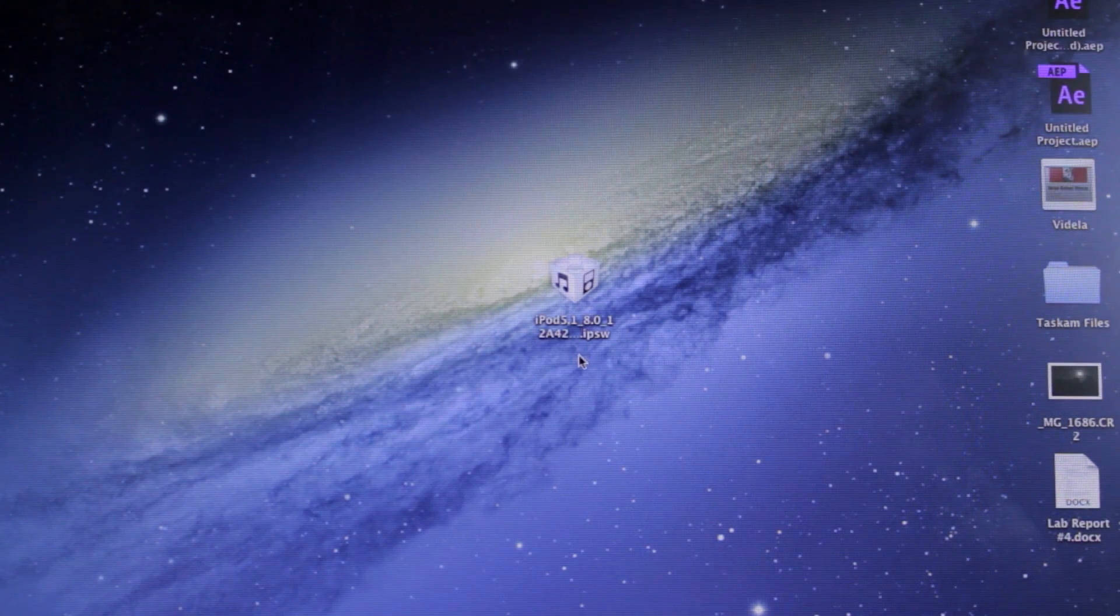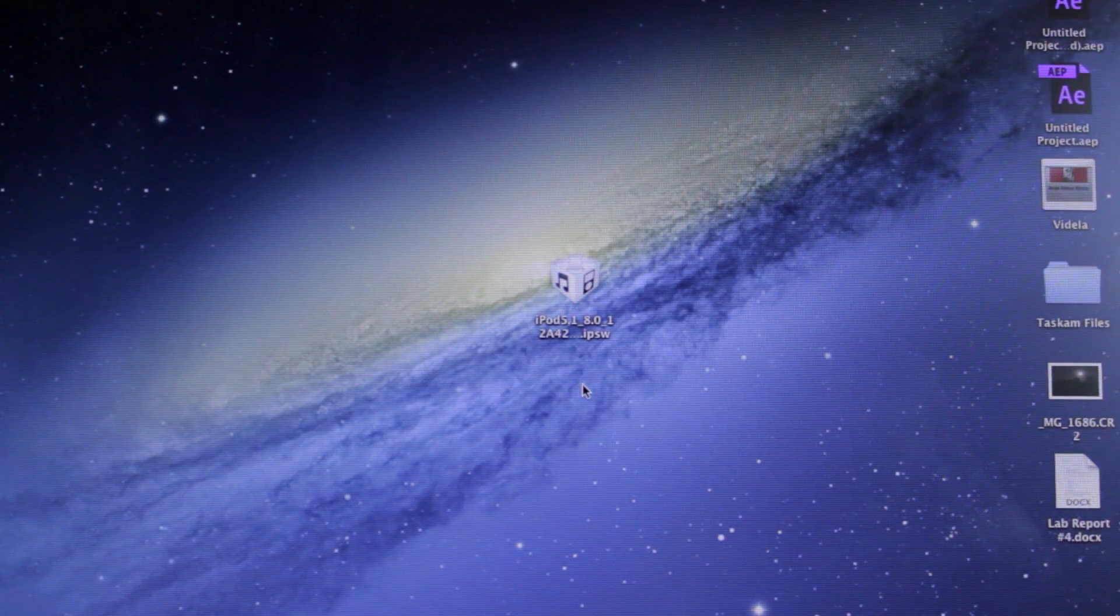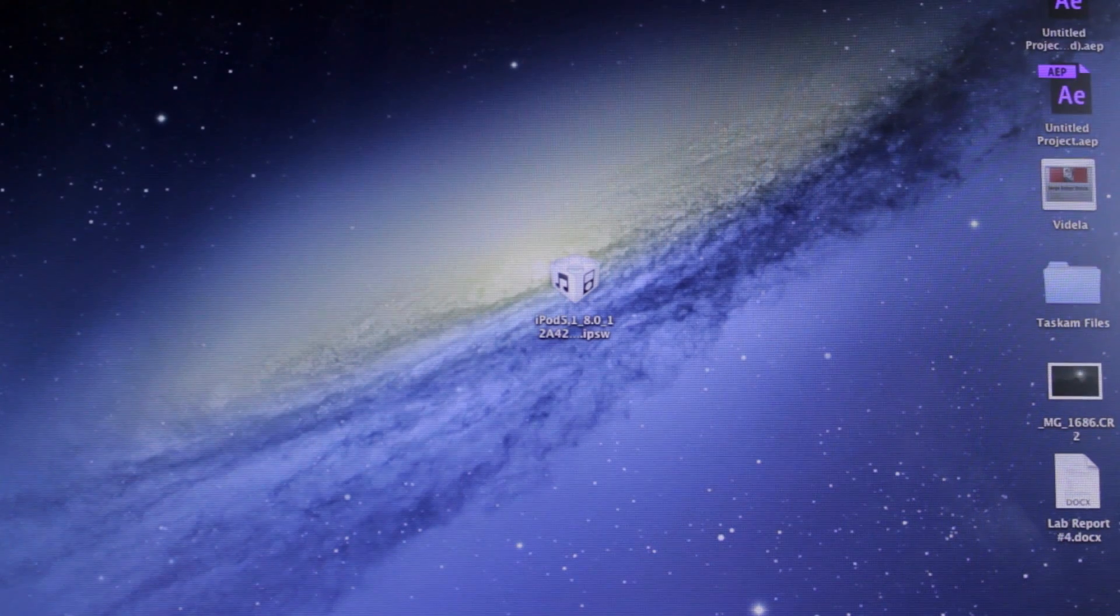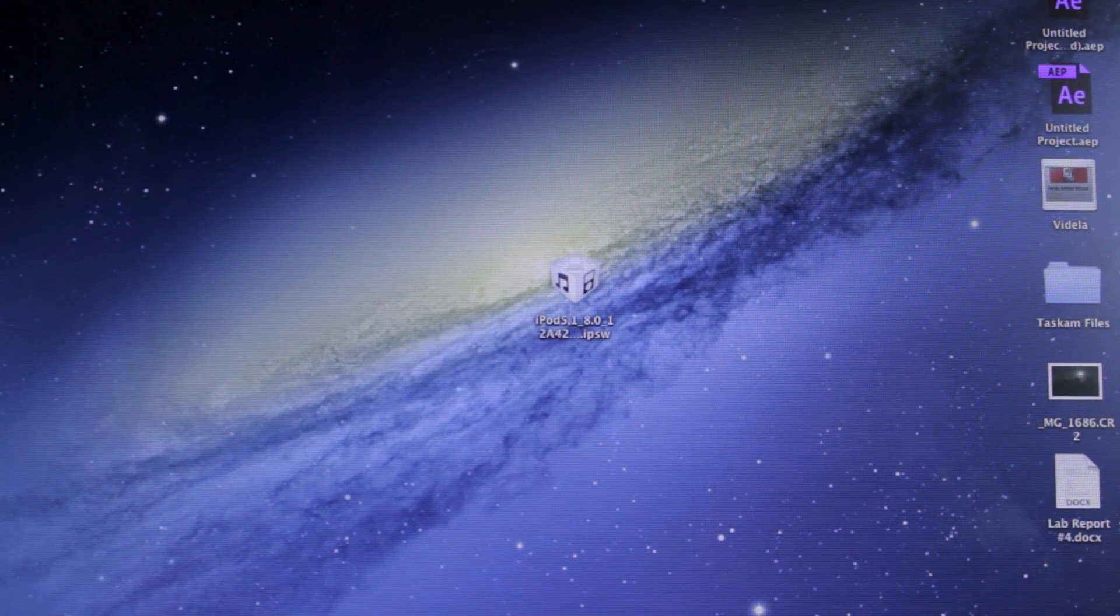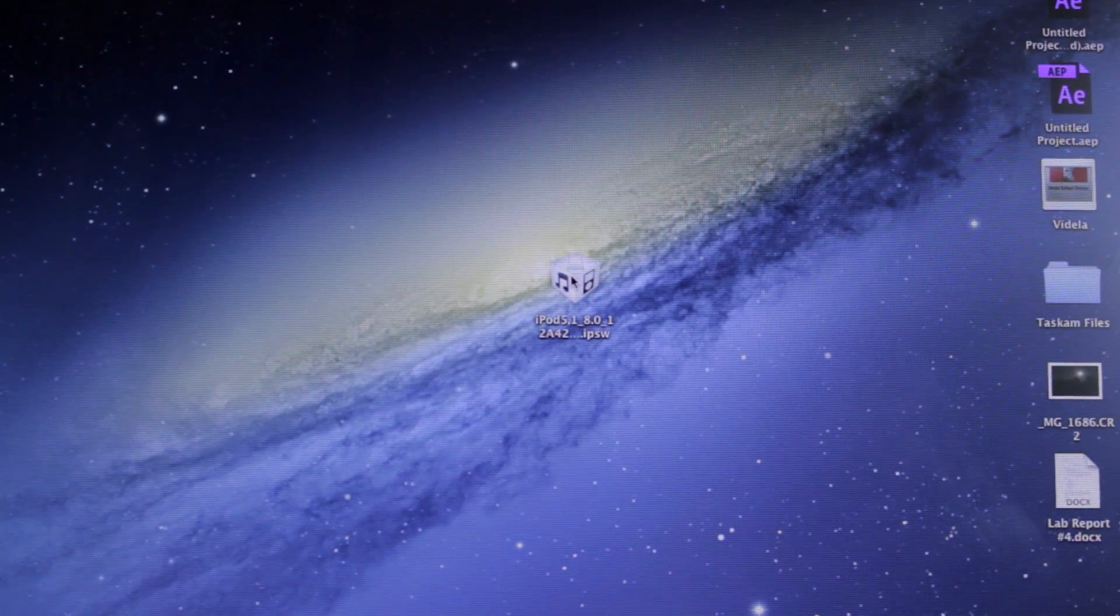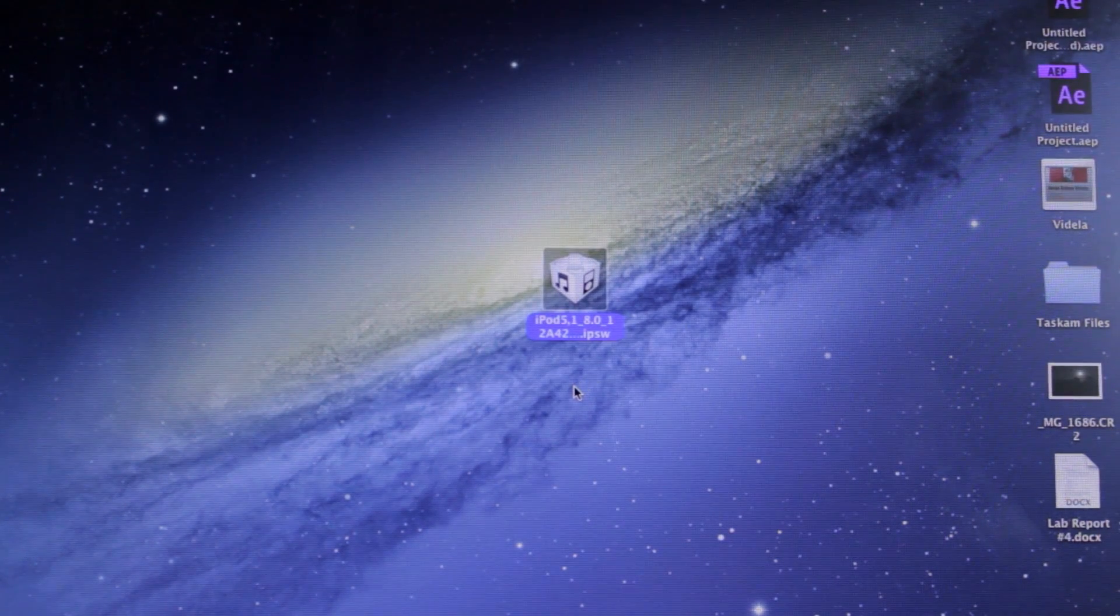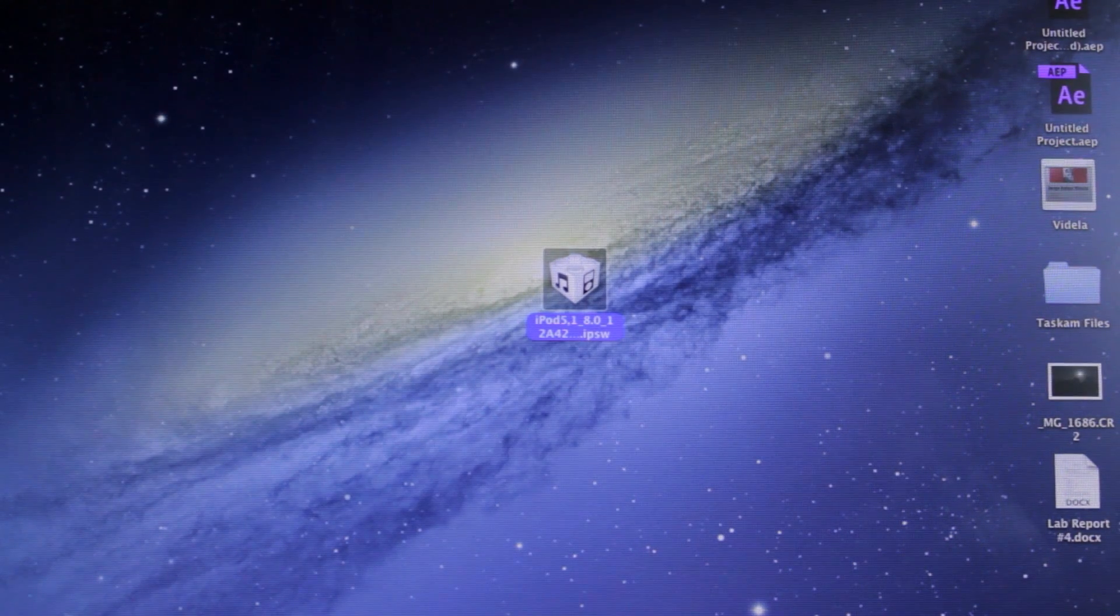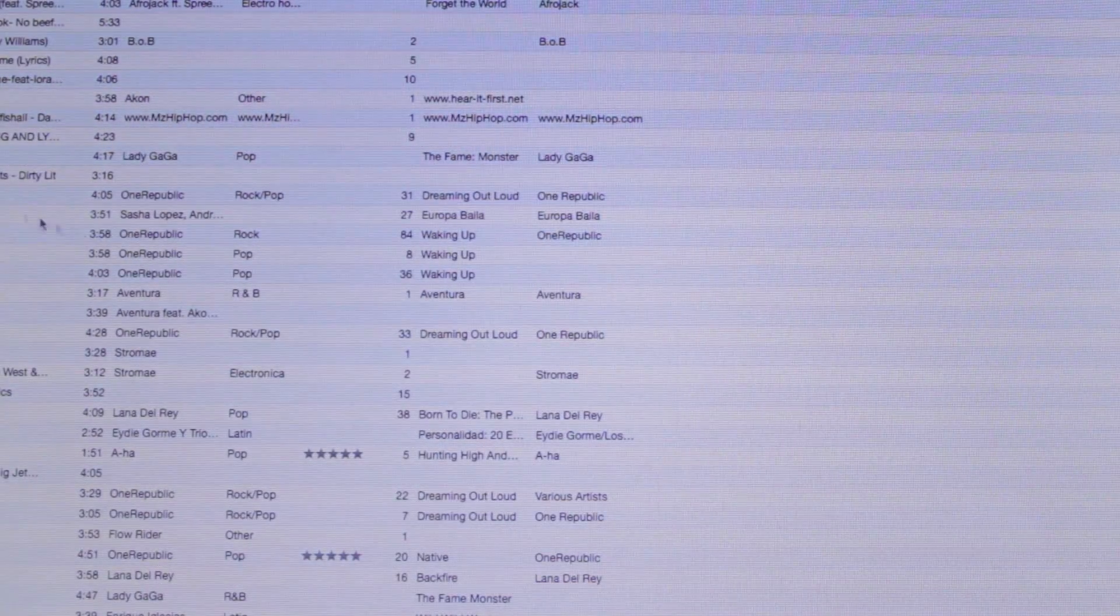I do recommend backing up your device in case anything happens, just so that you do not lose all of your information and can restore your device and put your information back on it. First of all, you need to download your device's corresponding firmware. Links will be down in the description below so that you can download them. Okay, let's go ahead and begin.